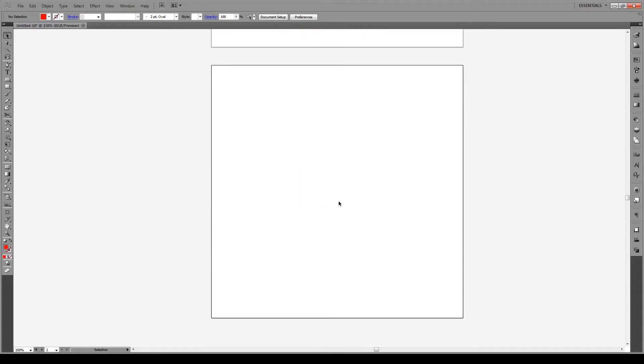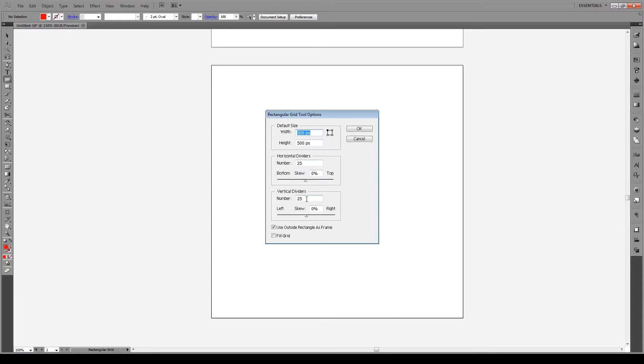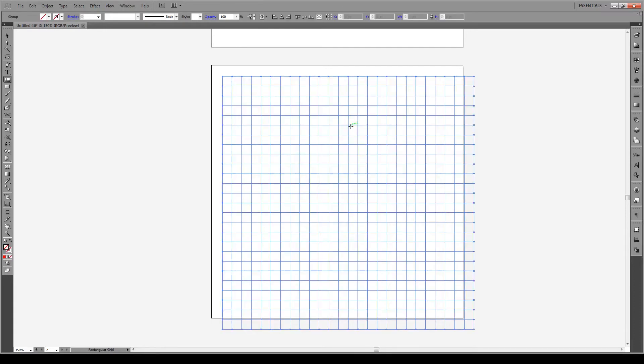So here I have an artboard. It's 500 pixels by 500 pixels. You want it to be a square and the first thing we're going to do is choose the rectangular grid tool and give a click right here. We're going to put the default size the same size as our artboard, so 500 by 500, and then we're going to choose the number of dividers. We want this to be equal to one another and you can imagine every single divider being an individual pixel. So our heart is going to be less than 25 by 25 pixels. So you just choose whatever you want right there and press OK.